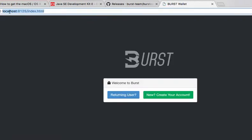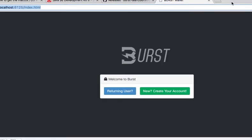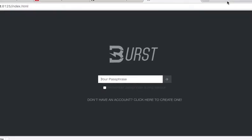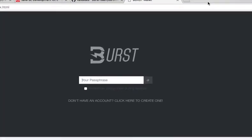You're gonna open the Burst wallet and what's gonna happen is that, if you see here, this is not a website, this is the folder you're opening through Google Chrome. So you're gonna open it through Google Chrome and you're gonna either create your account if you're a new Burst user, and if you do have an account just log in with your passphrase.